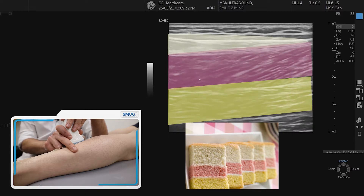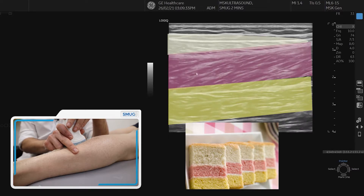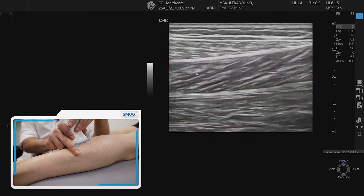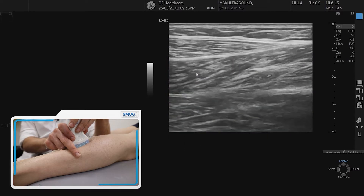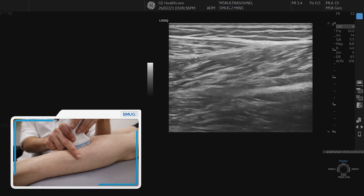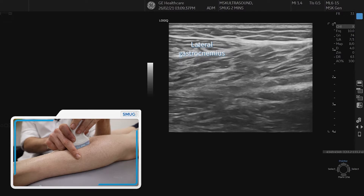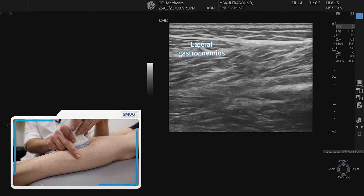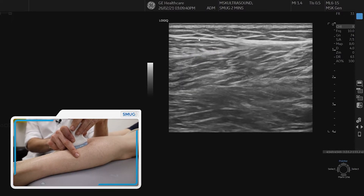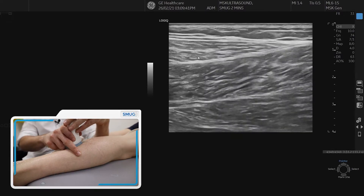Moving laterally, we have exactly the same layers, but now we are on the lateral gastrocnemius, which can be followed up and down.